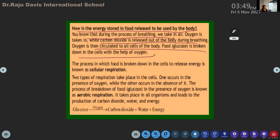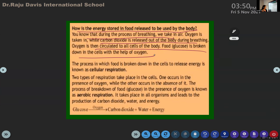That's enough. Let me explain. This is the importance of respiration in our life - in order to break the food down in the cells with the help of oxygen. During the process of breathing we take in air; oxygen is taken in while carbon dioxide is released. Oxygen then circulates to all cells and food is broken down with the help of oxygen.